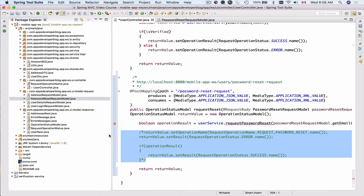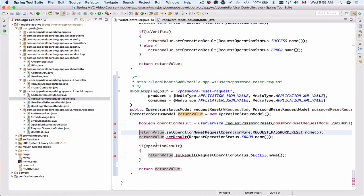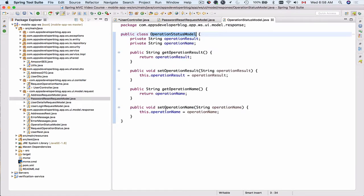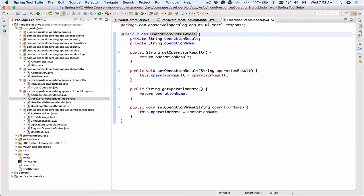Let me uncomment next few lines. Now, the return data type of this method is operation status model. And we have created this class earlier to be used as a return data type for more general purpose operations like this one, for example, password reset. So the operation name for this particular operation will be password reset and then operation result will be success or error. And when we're going to actually reset the password, the operation name will be password reset and operation result will be error or success.